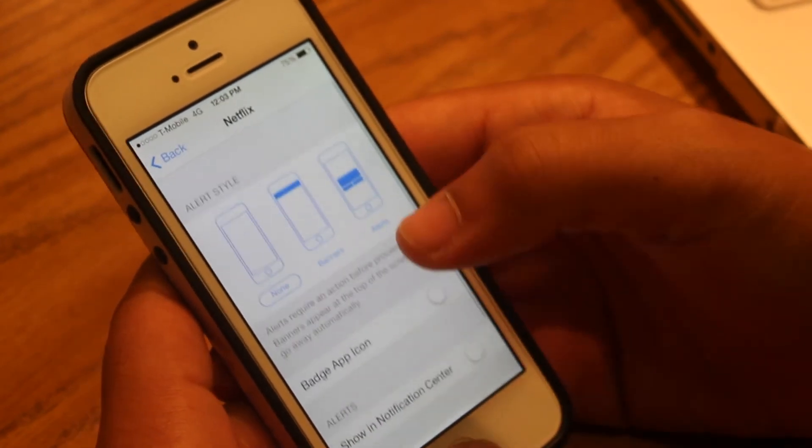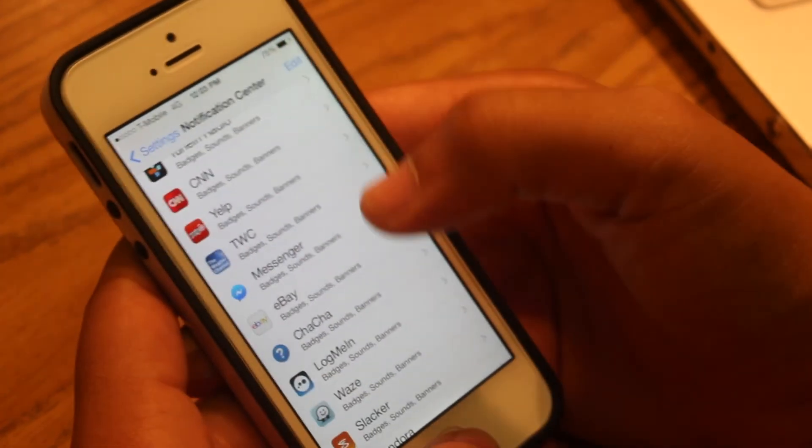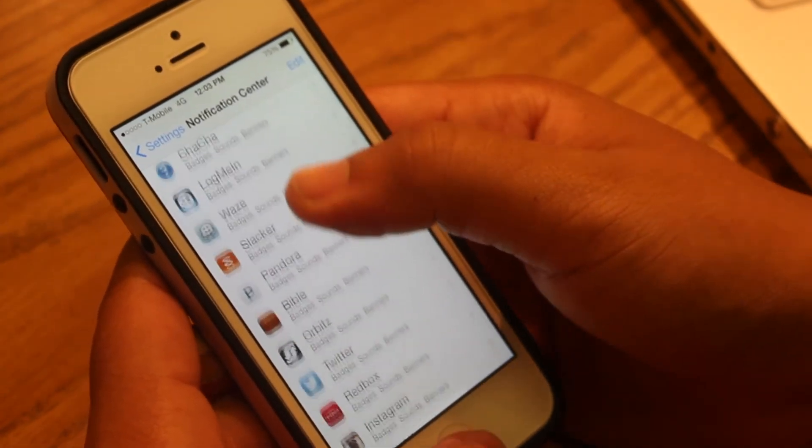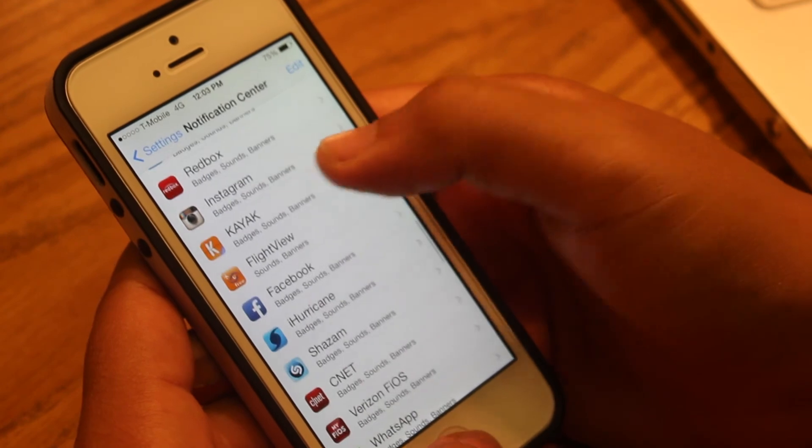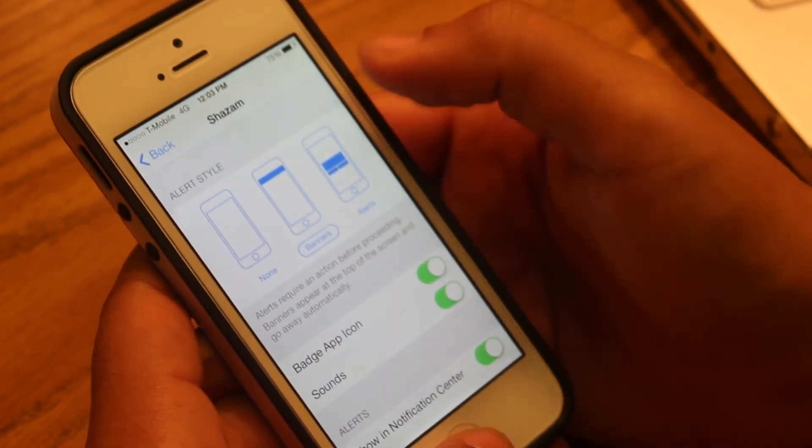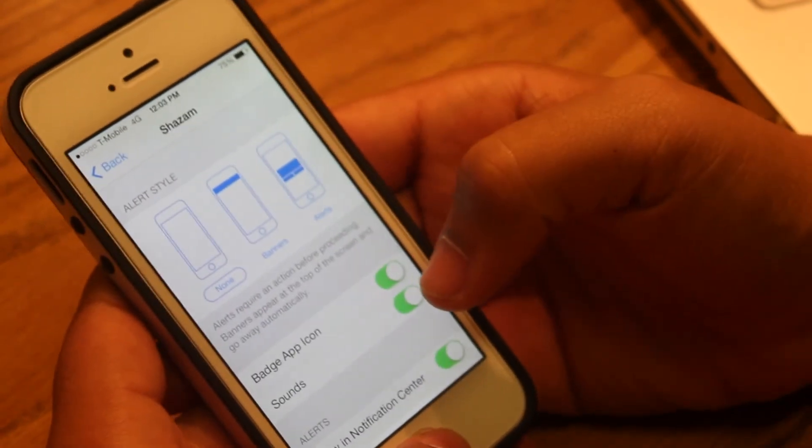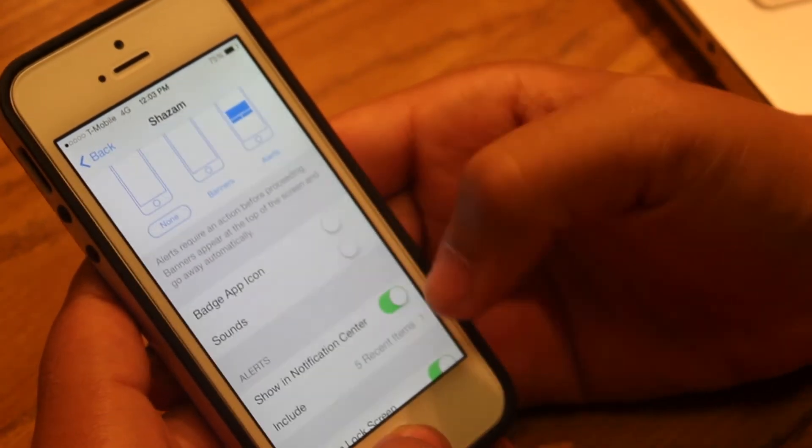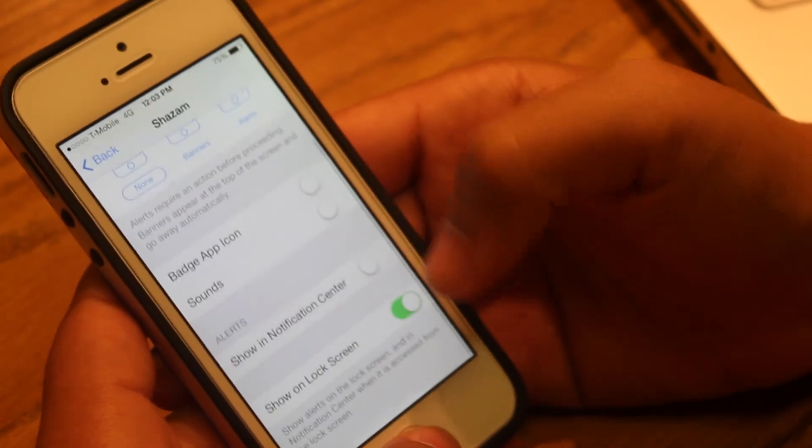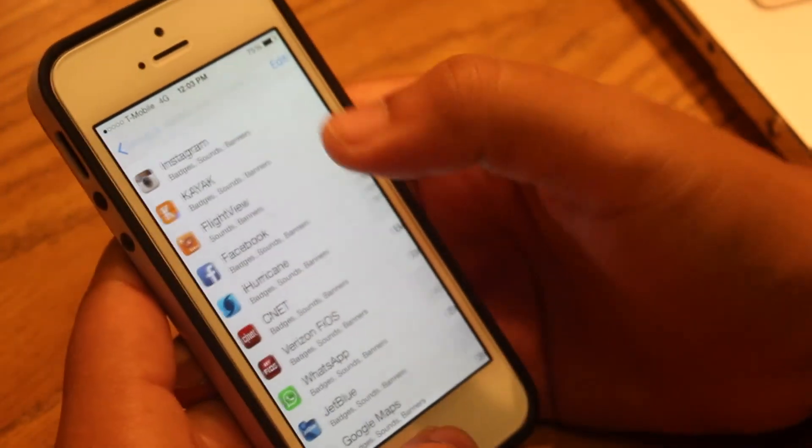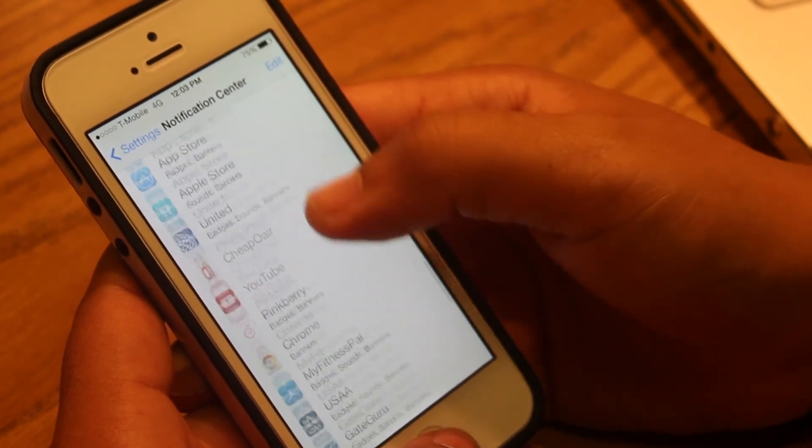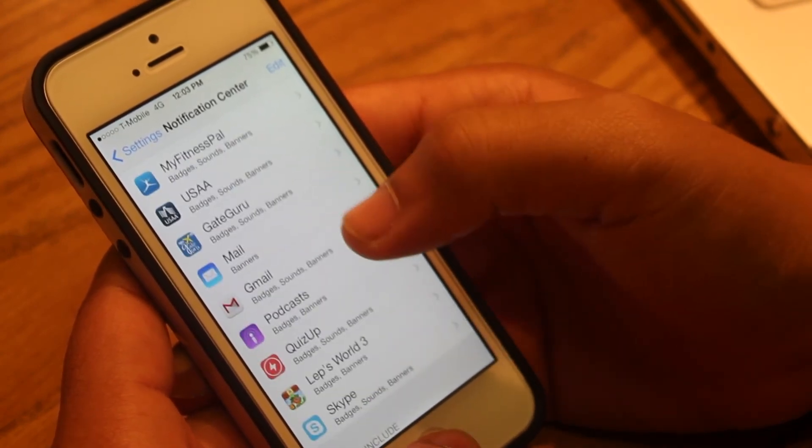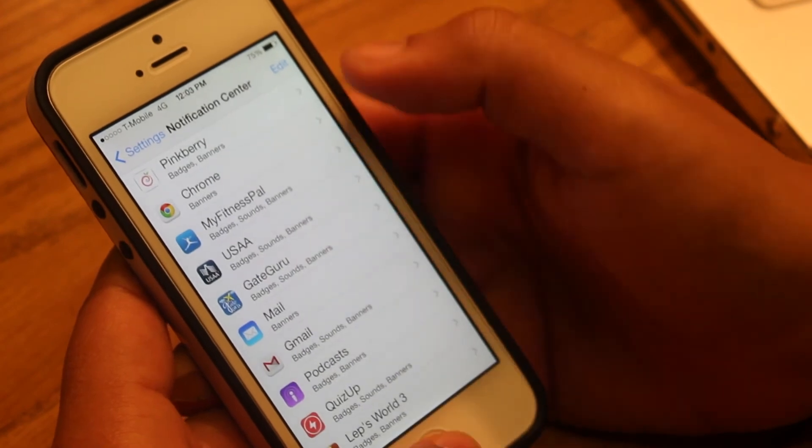This will completely disable the notifications for this app. If you scroll down and you see any other app that you know that you don't use notifications, for example Shazam, you could also turn the notifications off for this app. None, Badge App Icon, Sounds, Show Notification Center, and also Show on Lock Screen. You can keep scrolling down and do the same thing for any other apps that you do not require and don't use. This would also help save a lot of battery.